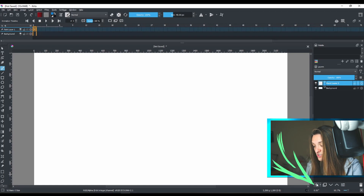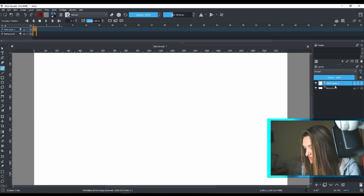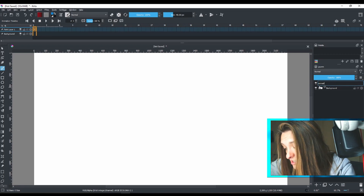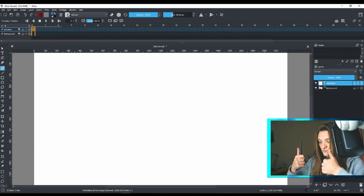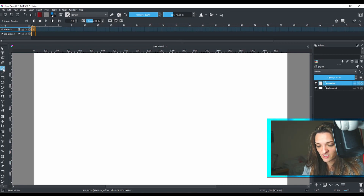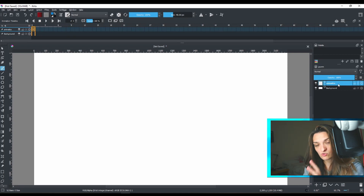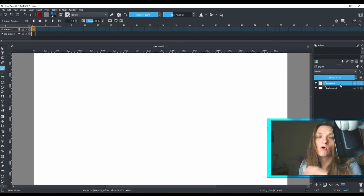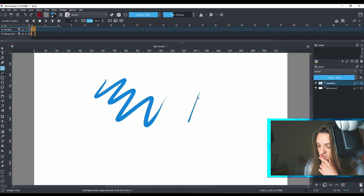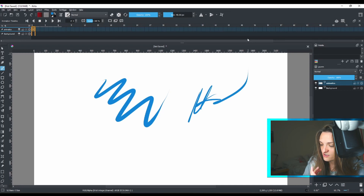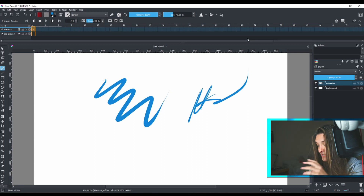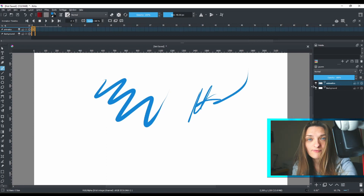I'm going to create a new layer using this button, then select 'Create a Paint Layer'. You can double-click on it and name it 'Animatic', then hit Enter. Krita activates your brush automatically, so if I make sure I'm on the layer I want to draw on, I can draw on it. I can hit Ctrl+Z to undo if I don't like something.